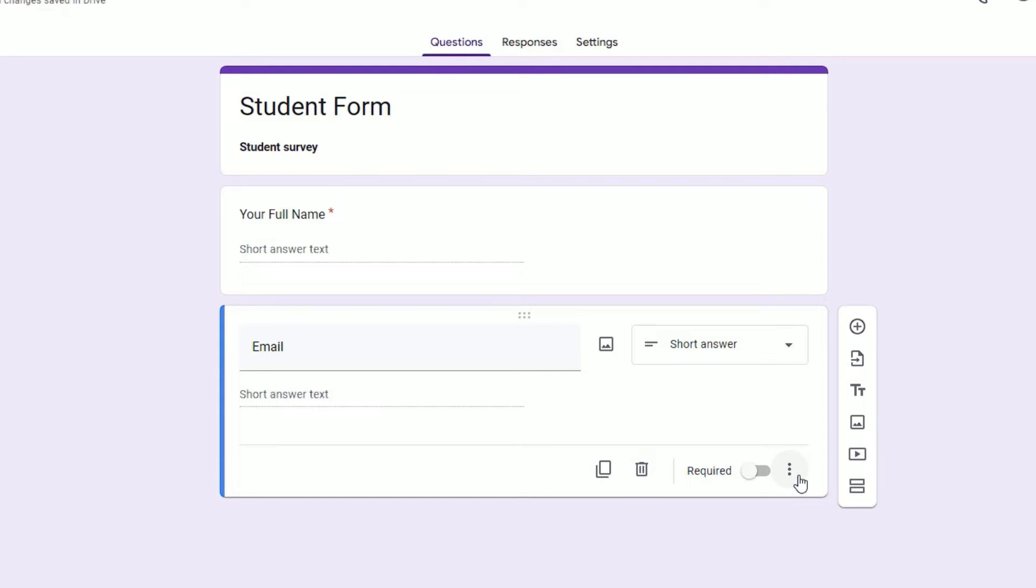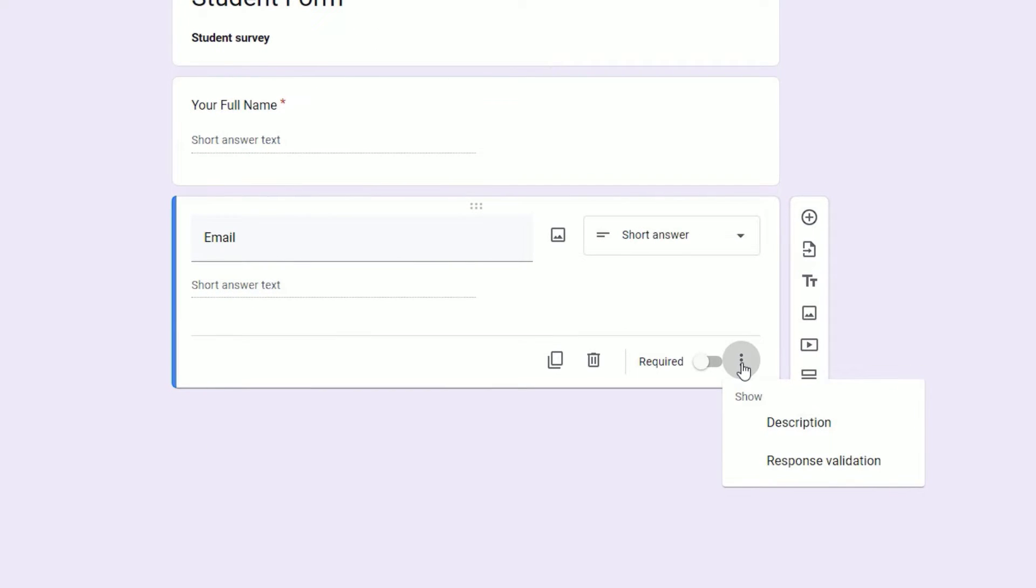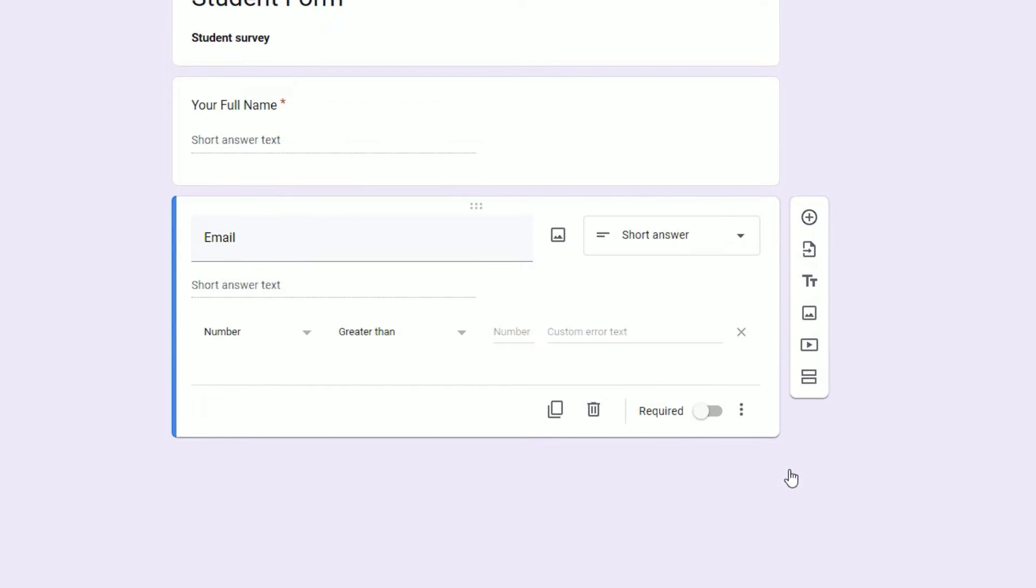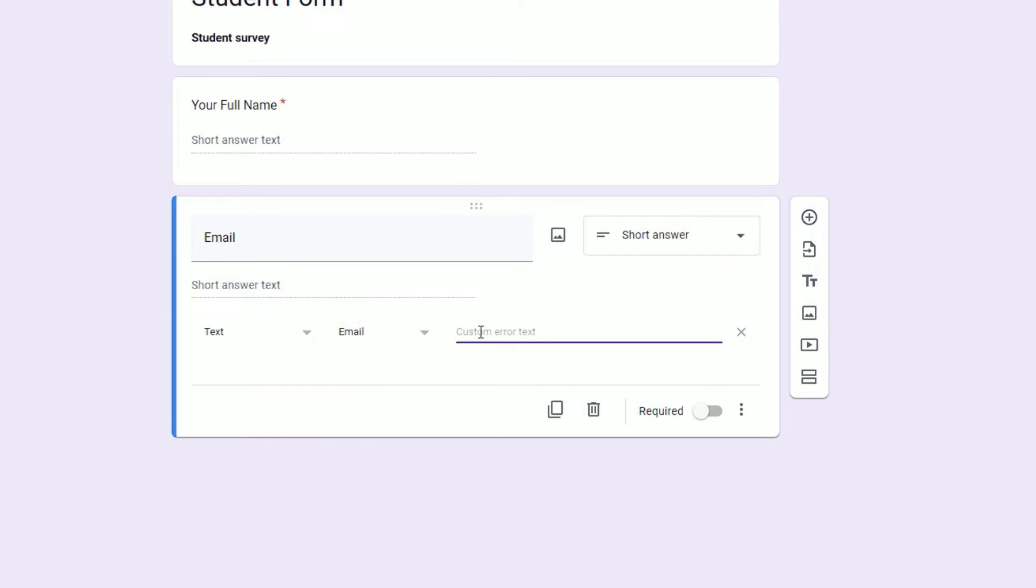Now I want to verify this is email, not just text. To do that, click on the three dots beside required, and select Response Validation. Then select 'contains email' and you can show an error like 'Not valid email.'